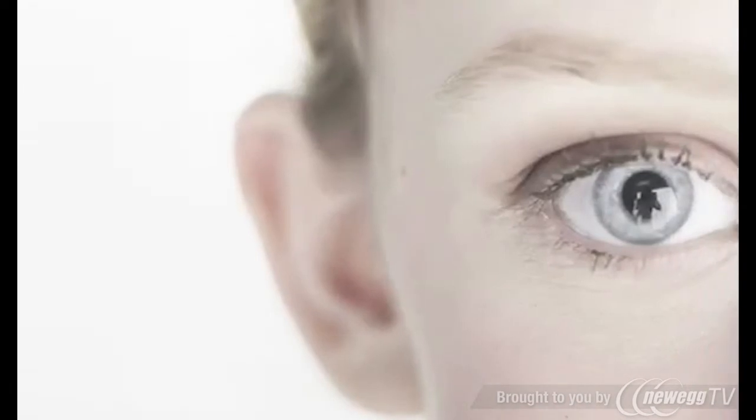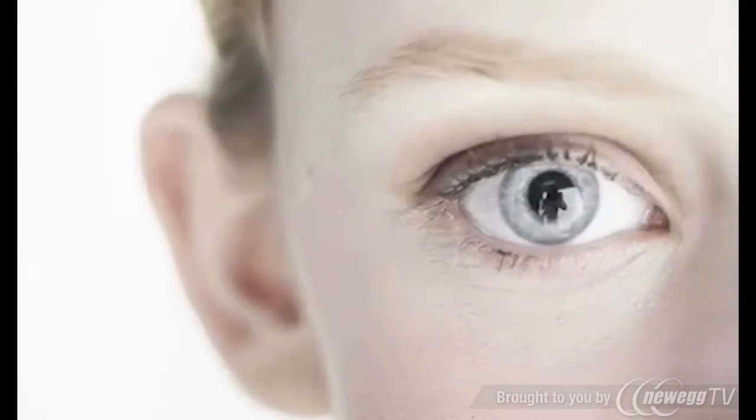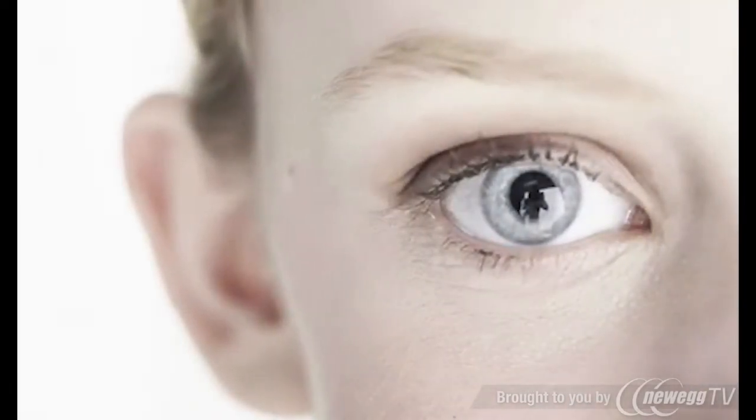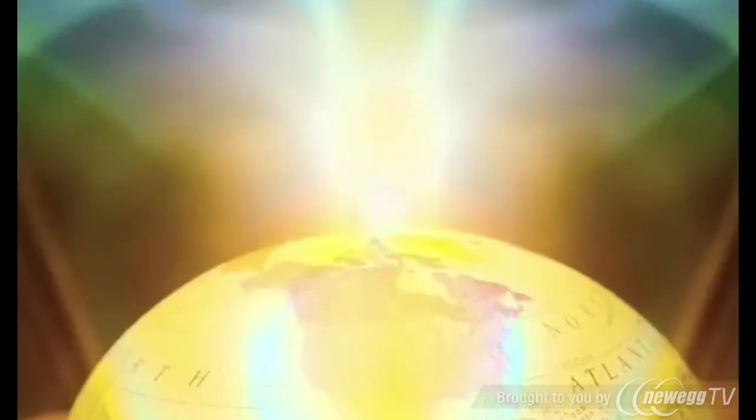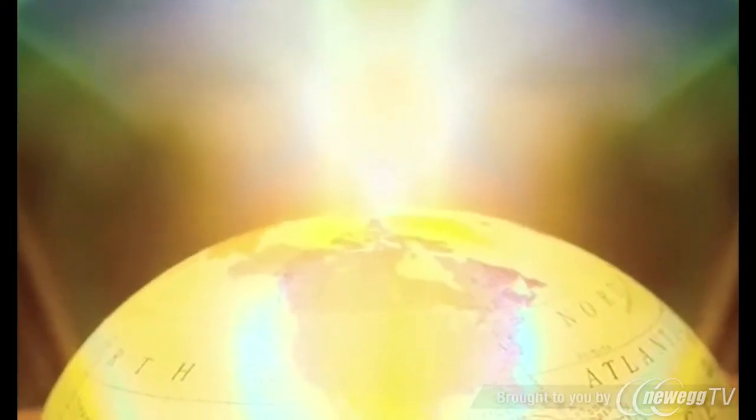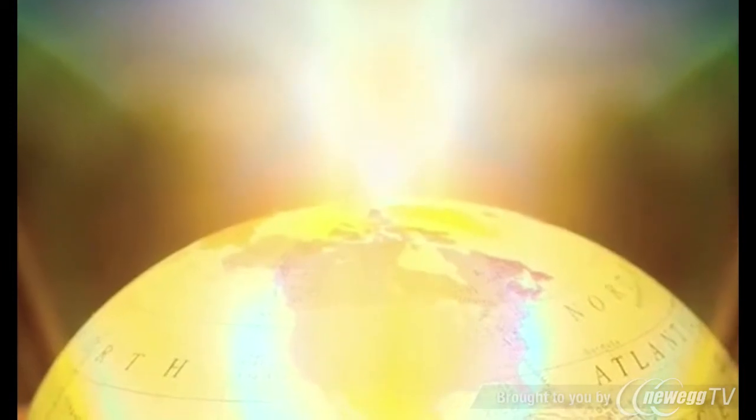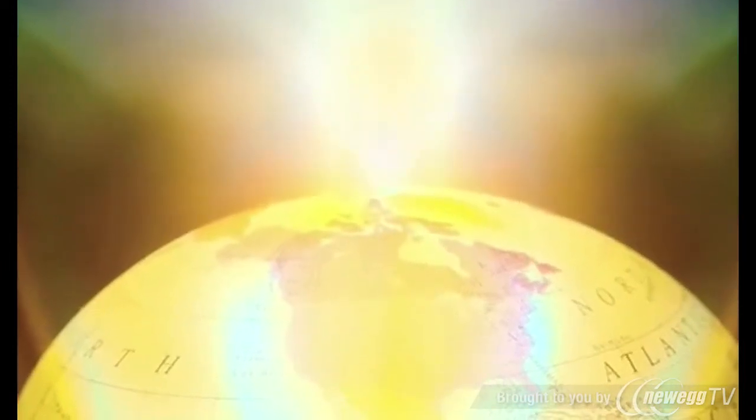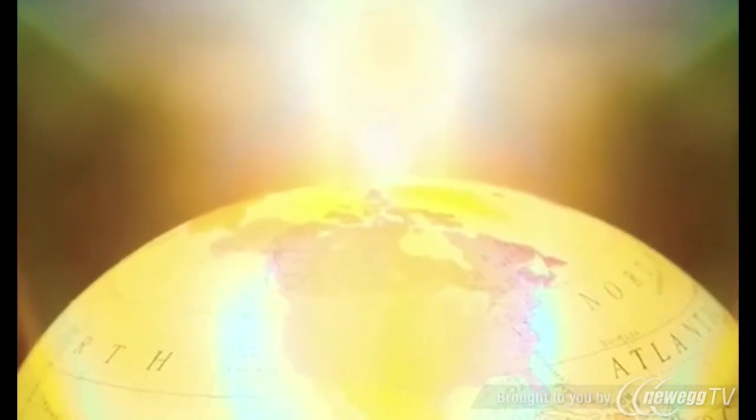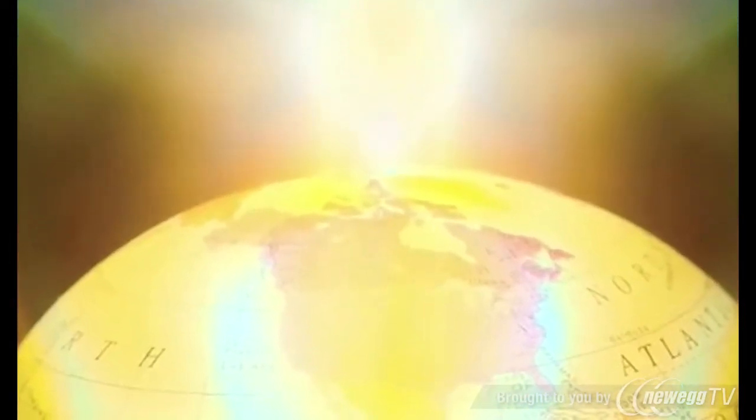In the simplest sense, we see because our eyes receive light that's been bouncing around in the world. Our brain interprets the light energy and creates an image.